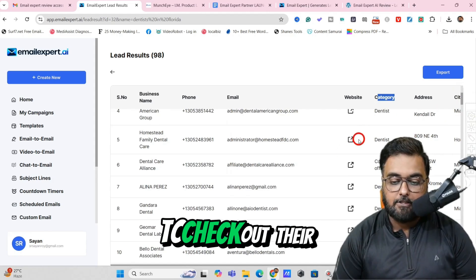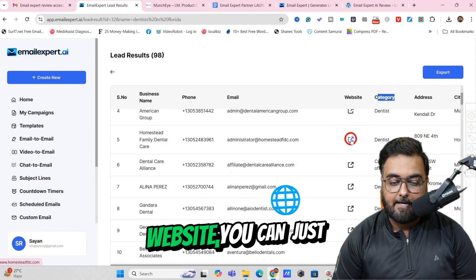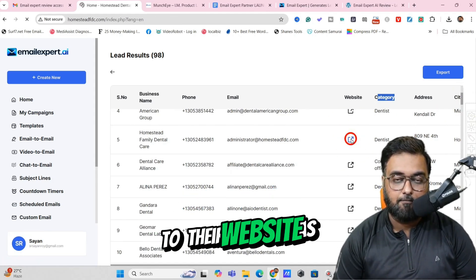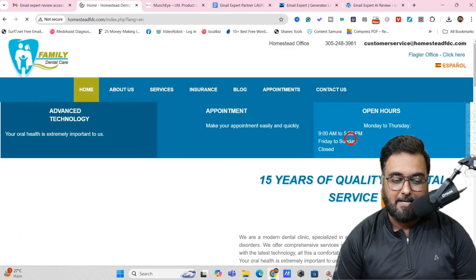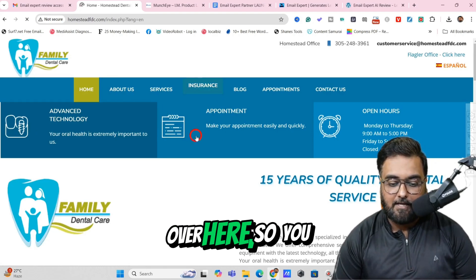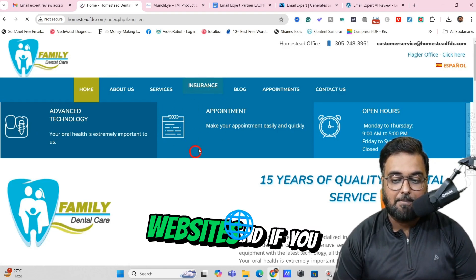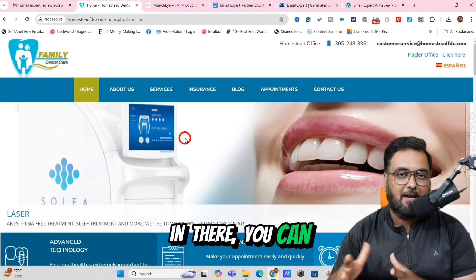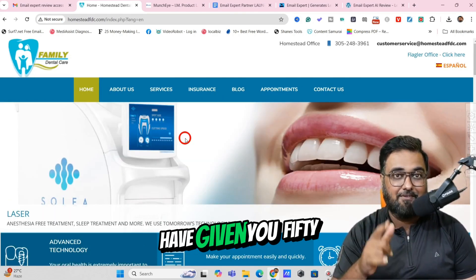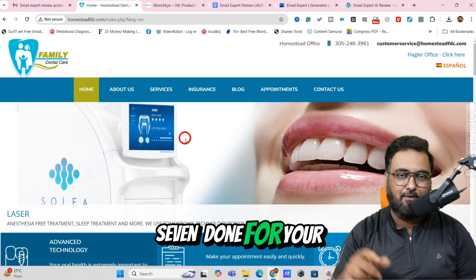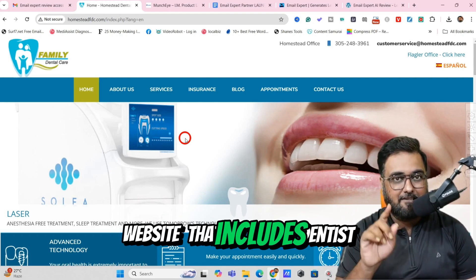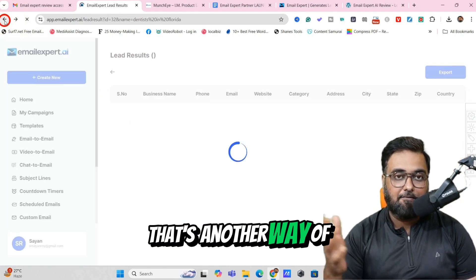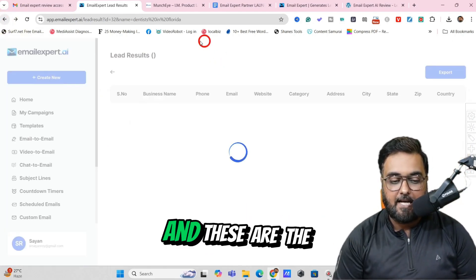If you wish to check out their website, you can just click over here and that will take you to their website as well. So you can check out the websites, and if you find something to pitch in there, you can pitch in — because I have given you 57 done-for-you websites that includes dentist as well. So that's another way of monetization.